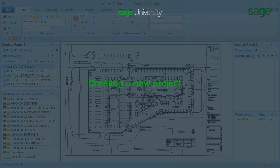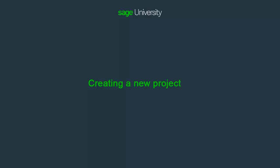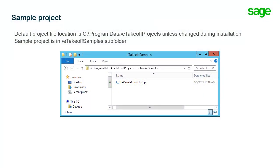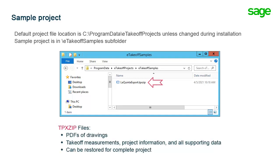So let's get started with the project. The sample training project is included with the Dimension installation. It's provided as a TPX zip file, so it includes the project drawings, project information, and sample takeoff measurements.